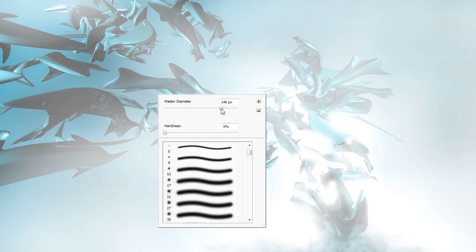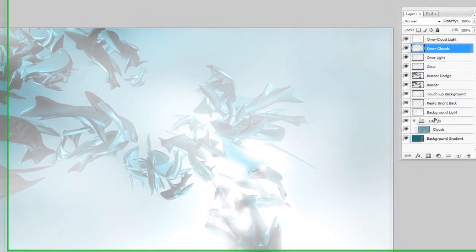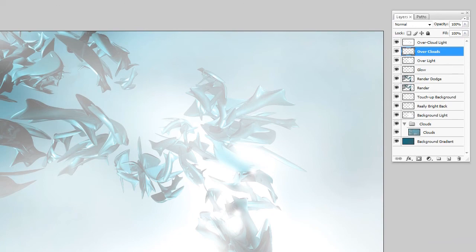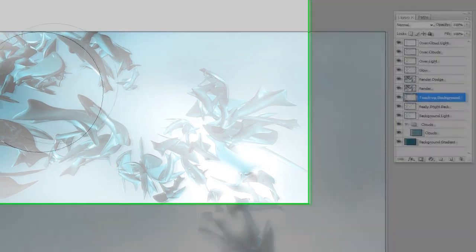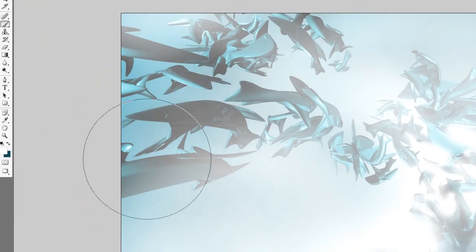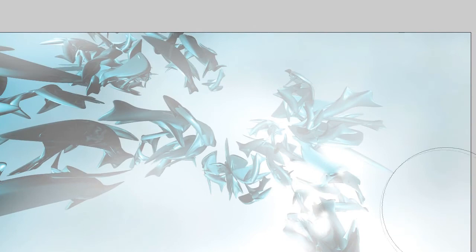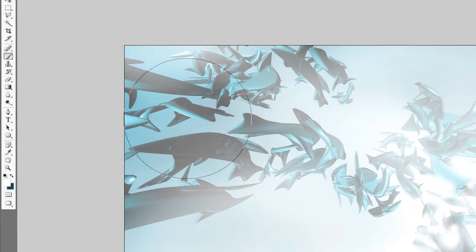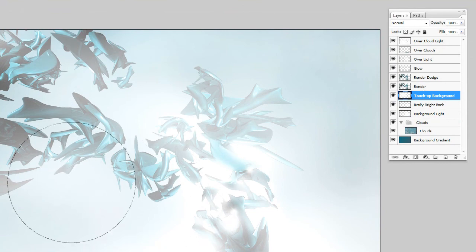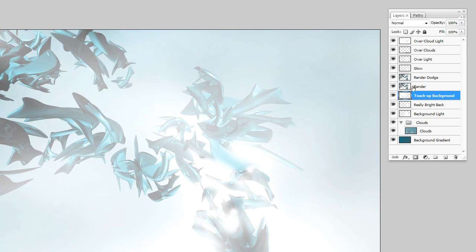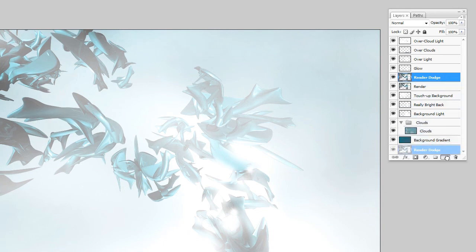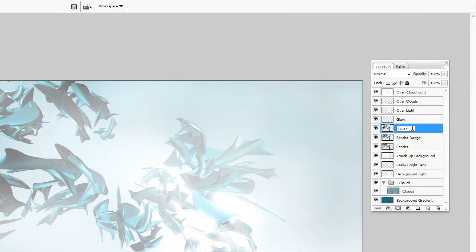I'm going to bring up the brush, still at 10 opacity. Go back to our 'touch up background' layer — just make this fade. Gradients — I wish they would work in this scenario but they just don't. You'll be sitting here all day trying to get the right angle; you just have to mess with the opacity and the brush. Now the next thing we're going to do is select the render dodge layer and duplicate it — we're going to call this 'overlay.'